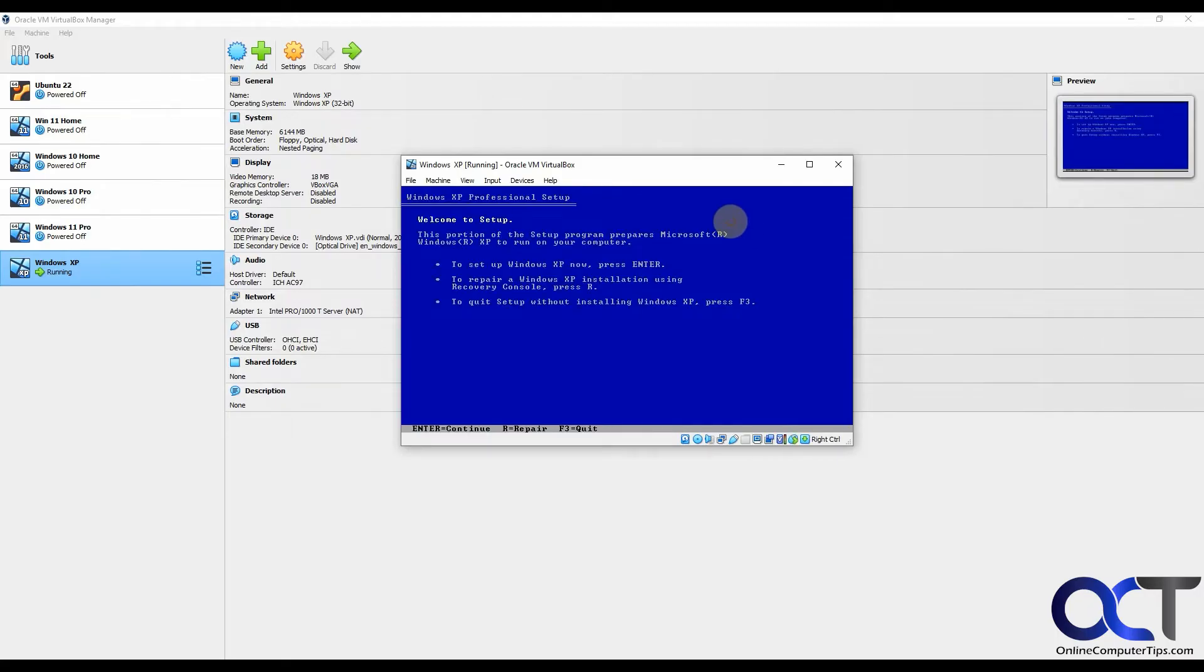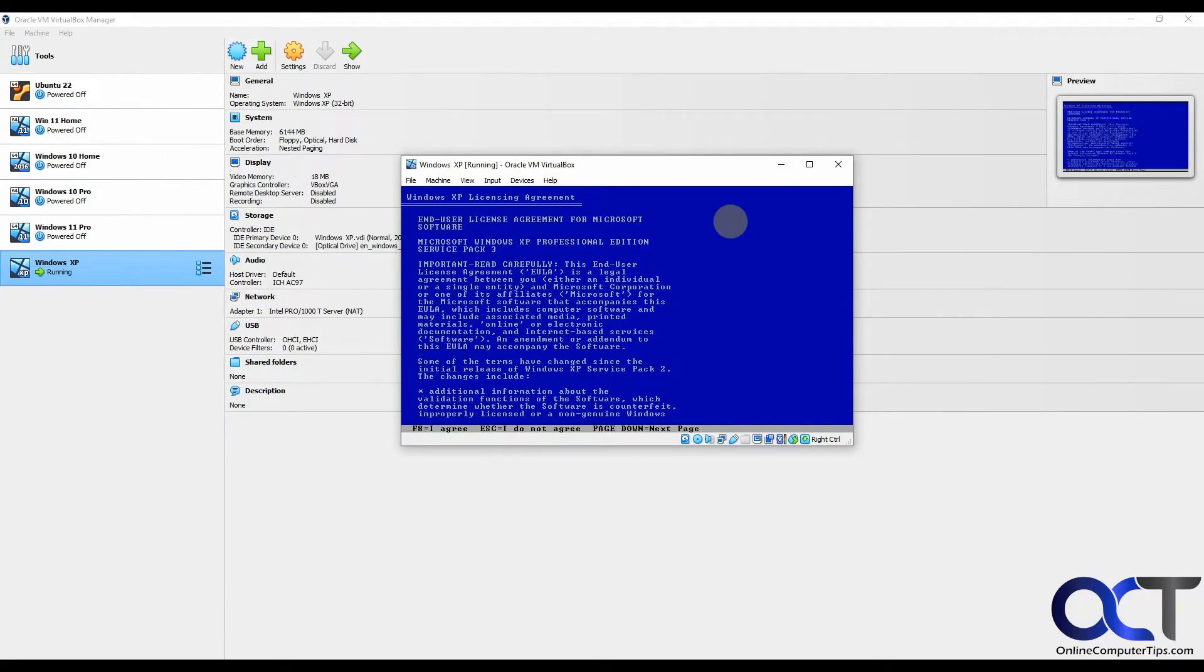Set up Windows XP. Press enter. So clean installation, that's our only option pretty much. We're not doing a repair. F8 to agree to the license agreement.